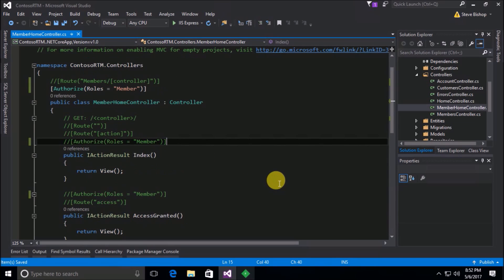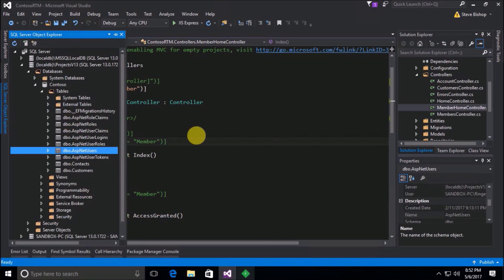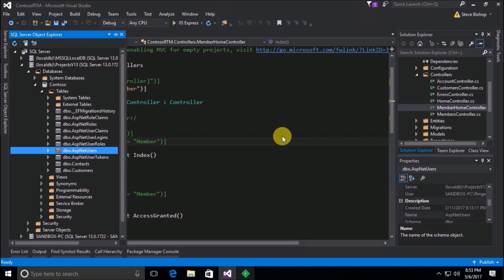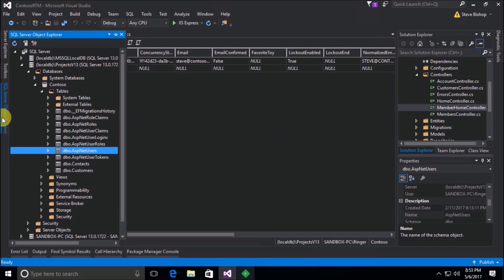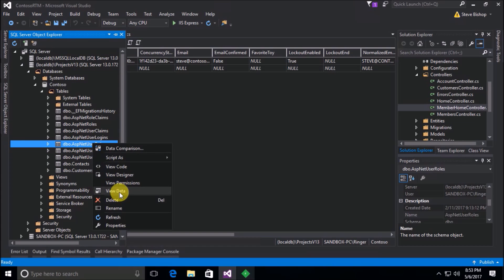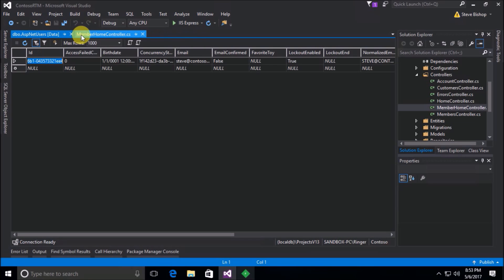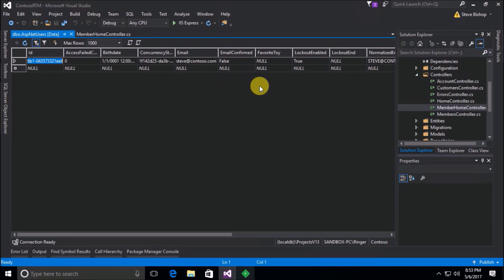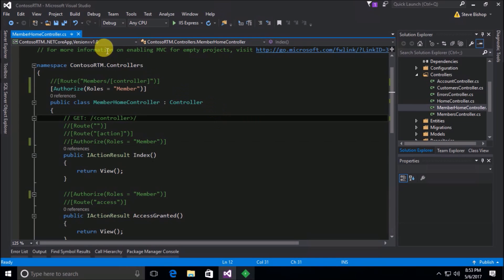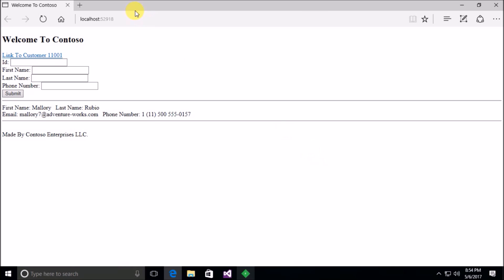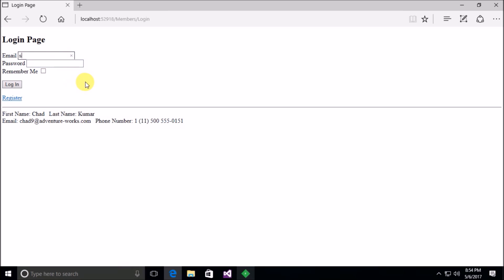Now what do you suppose would happen if somebody who is not a member tried to gain access to the member home controller section? Well, I just want to point out before we try that, if I go to the ASP.users table, let's take a look at the data here. Actually I didn't want the users, I wanted the ASP.net user roles table. Sorry about that. Let's take a look at it. Well we can see that there are no users that have been assigned a role. So right now even though I have a login here under steve at contoso.com, I don't have any roles assigned to me. So let's go ahead and see what happens if I try to access the member home controller section. Let's go to run our application. Now I'm going to go to the login page that's under members forward slash login. And let's see what happens when I log in here. Steve at contoso.com and log in.